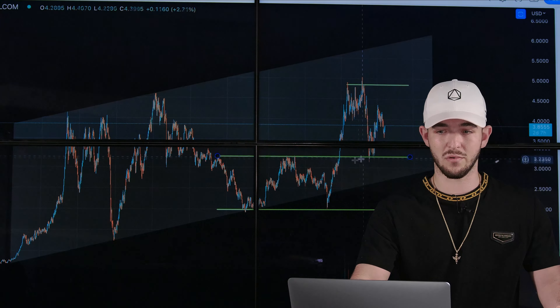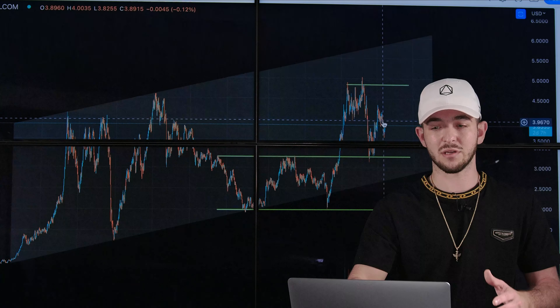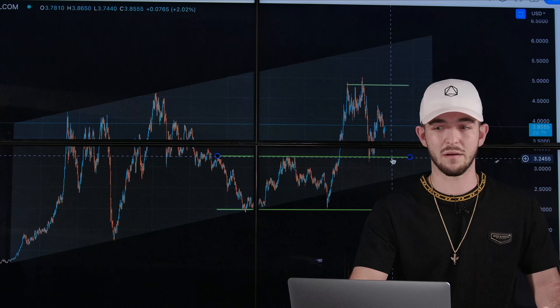Upon breaking out from that previous resistance, it formed a new resistance in this double top zone, and that is our local resistance that we're going to be working with right now. Upon testing that local resistance, it pulled back and made that previous pivot high support. As you can see right now, it looks as if Copper is coming back down to retest this line one more time.